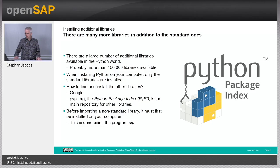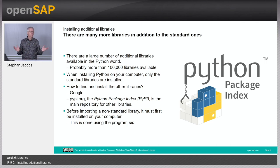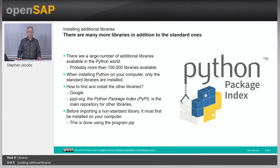So far you have used only the standard Python libraries. What about these additional libraries? First of course you have to find the right one, and there are more than a hundred thousand available libraries in the Python universe.